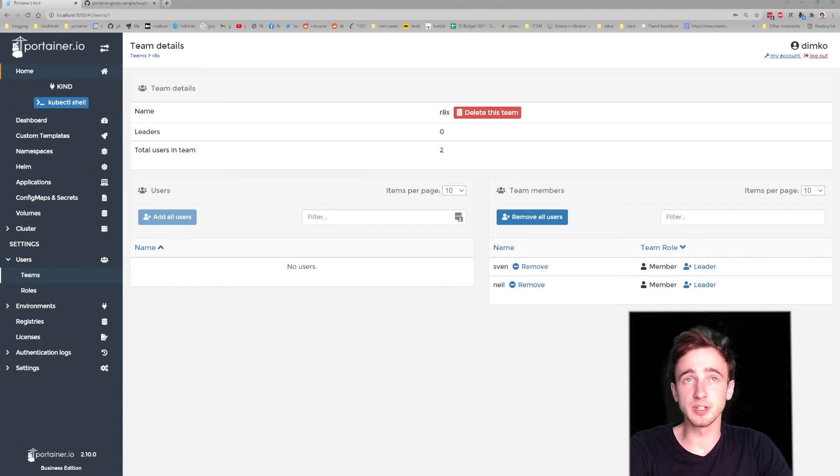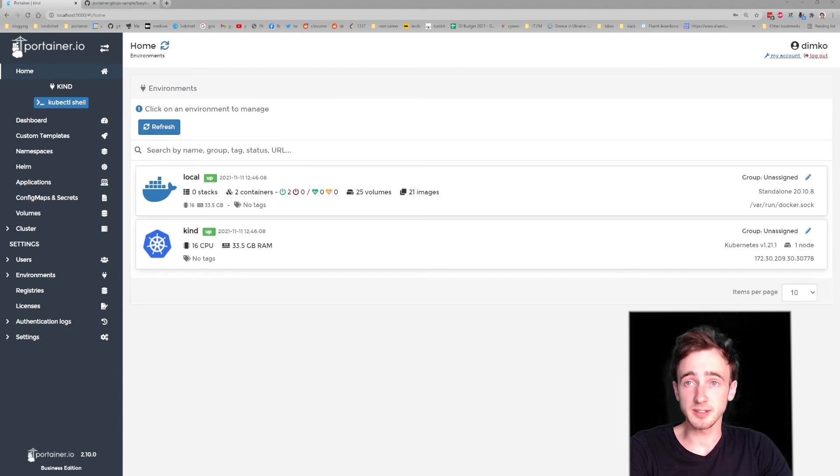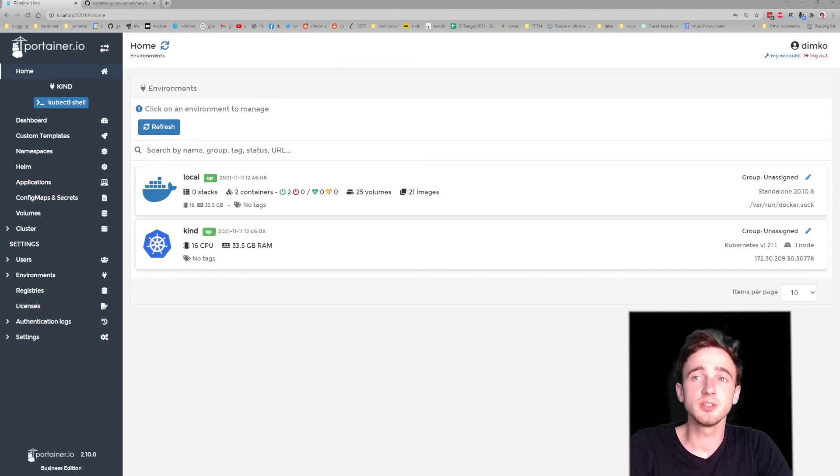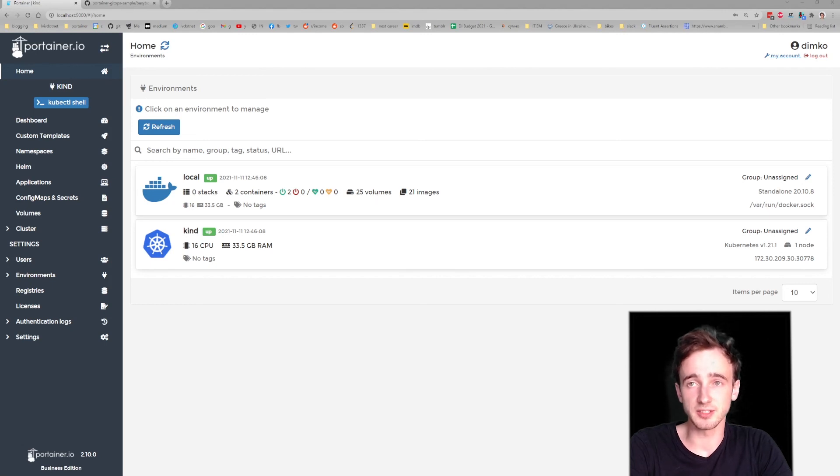As we went through these three ways of deploying into Kubernetes, Portainer is really suitable to be that internal developer platform for different kinds of users.